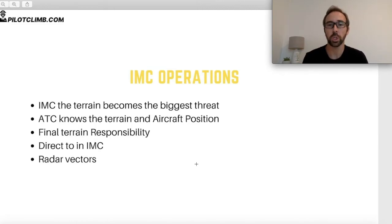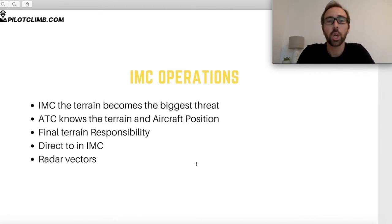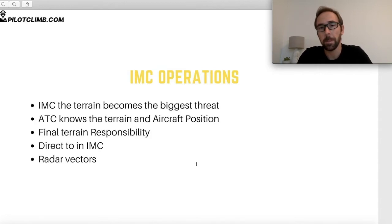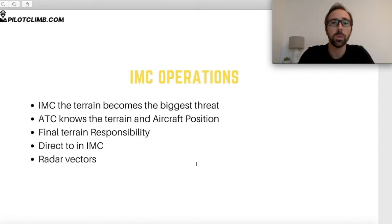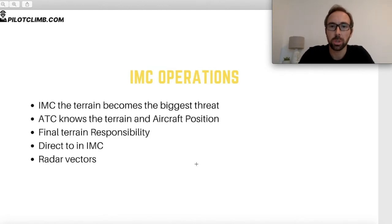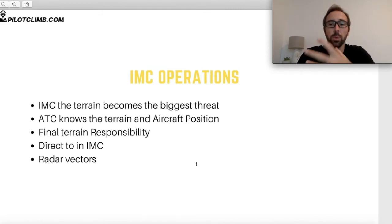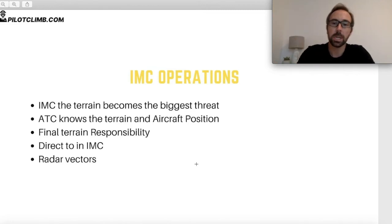Another service the controller provides in IMC operations is radar vectors — instructions to fly a specific heading for a specific time, for example to sequence traffic. The controller will then tell you when to resume standard navigation. All of this is teamwork between pilot and controller to ensure a good traffic flow, and I want to make sure it's clear what the role of air traffic controllers is in IMC operations.